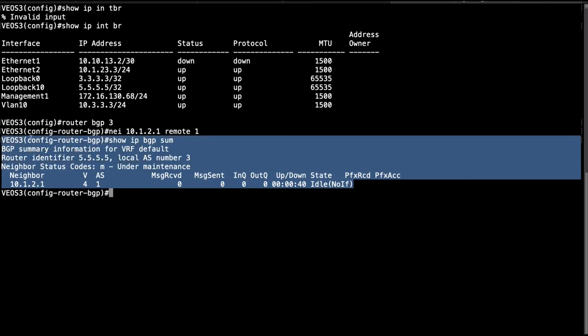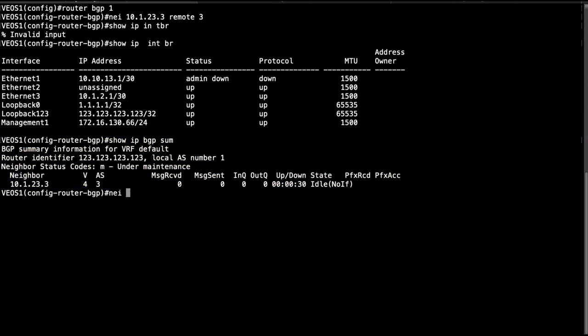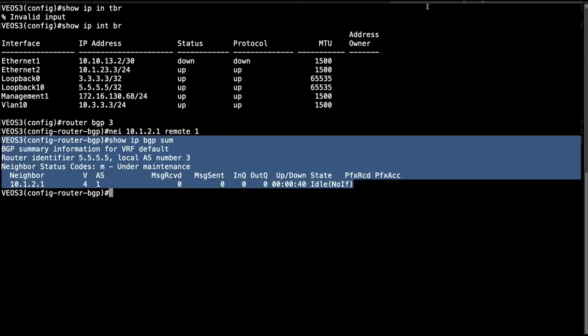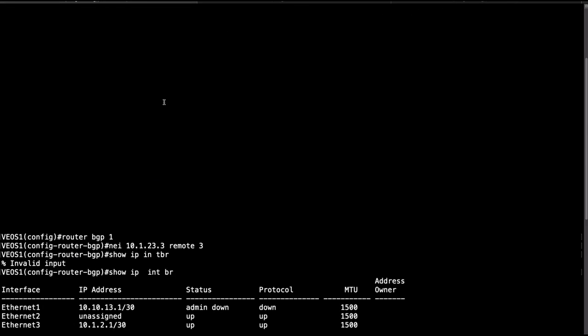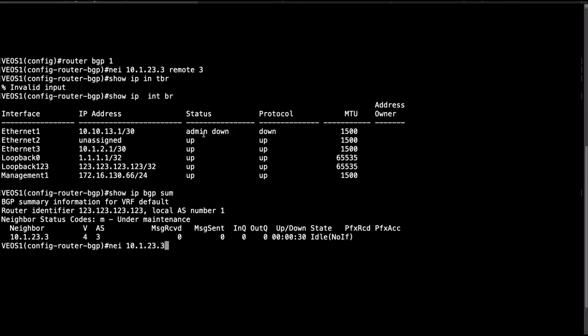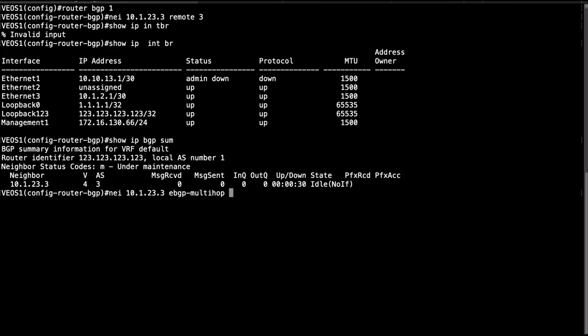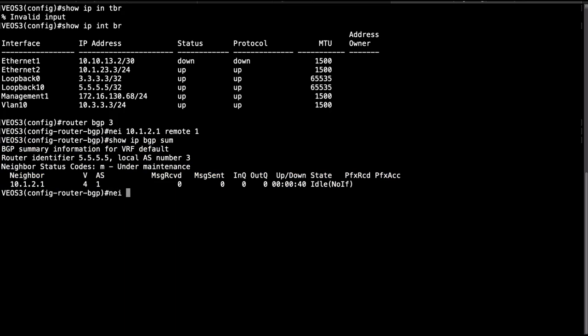So in order to work around this, in order to modify the TTL in the EBGP messages, what we're going to do is we're going to use a feature called EBGP multi-hop. We're going to go neighbor 10.1.23.3 and then EBGP multi-hop. I want to set my TTL in this case to 10. You could use any value up to 255 but here I'm just going to use 10. And then I'll do the same on VOS 3, so neighbor 10.1.2.1 EBGP multi-hop of 10.